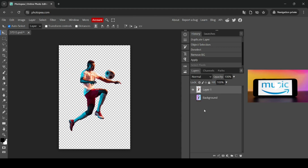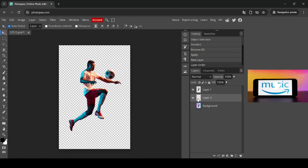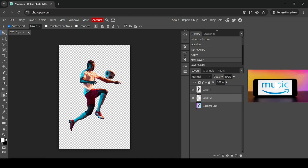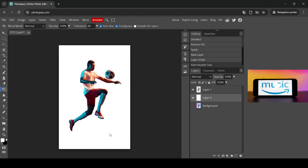So now I'm going to create a new layer — click on this icon — and place it under the person here. And now I'm going to fill it with white. So I'm going to switch the foreground and background, left click here, select the paint bucket tool, and left click.